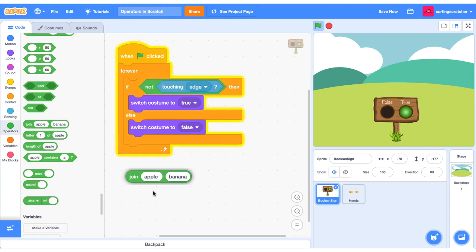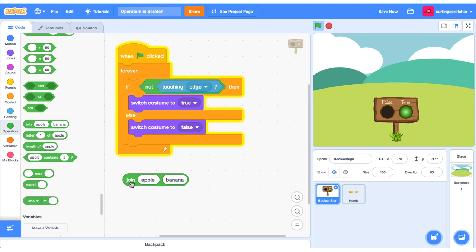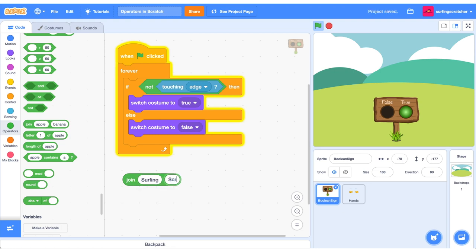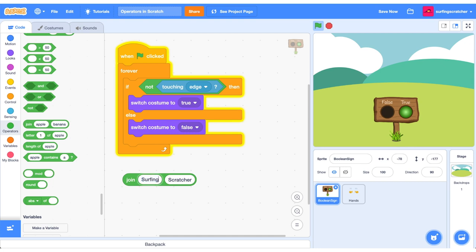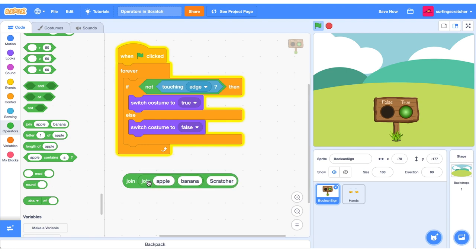We've got some reporter blocks to cover right now. The first is this join block. What this does is it joins two text values together. So if I click this, it will say apple banana. Notice there's a space there. I'm going to go ahead and type surfing scratcher. I'm going to click it. You'll notice there's no gap or there's no space between surfing and scratcher. So just remember that you need to put that space in for that to happen. You can also get multiple join statements and join them up. So this will now say apple banana scratcher.